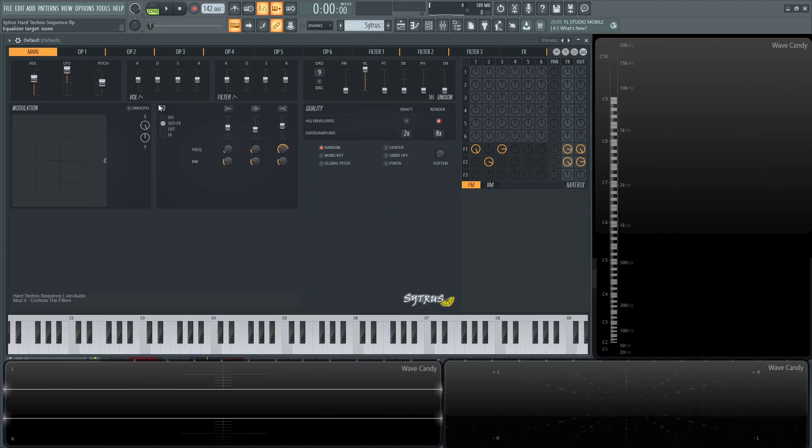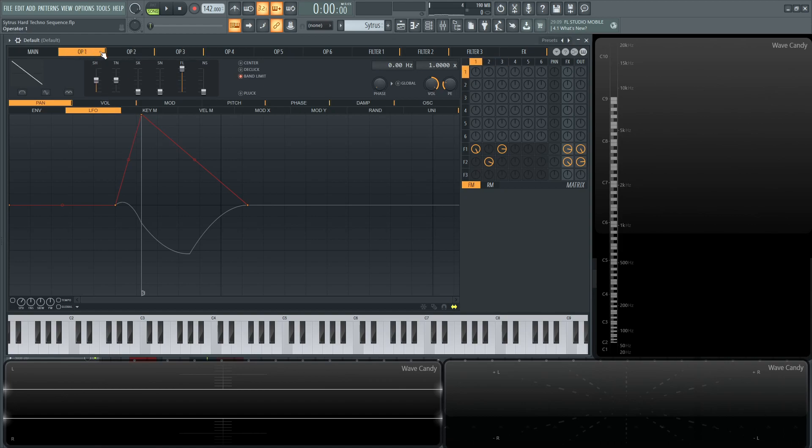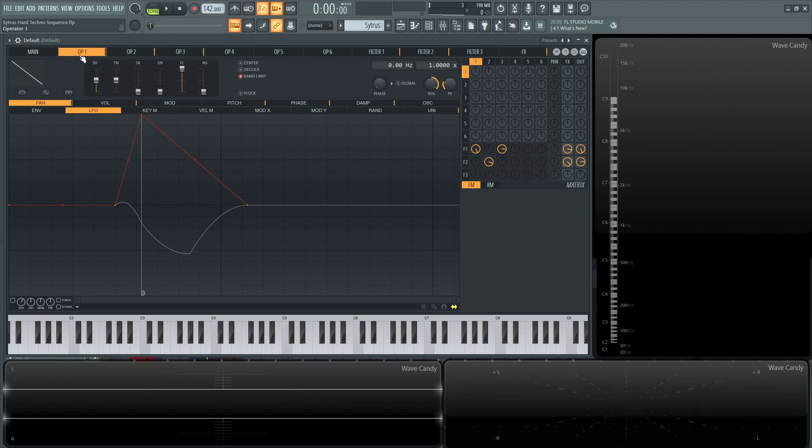So this one here, let's dive into the first operator because there's actually a lot going on. There's really going to be three operators for this whole patch and two filters, some effects here as well. So really, the interesting part is how these operators are going to be working together.